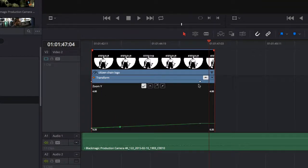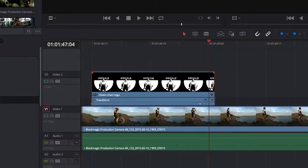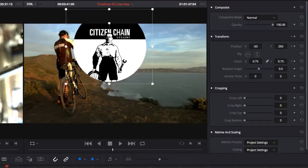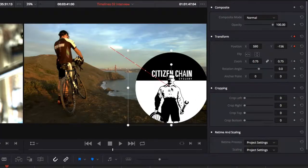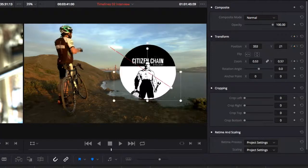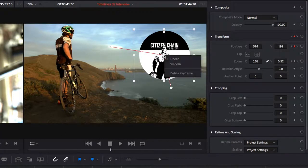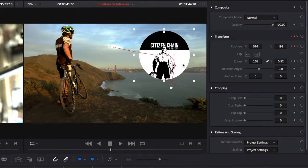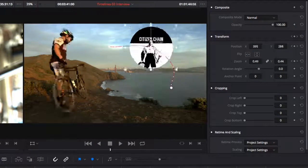When you animate position, you can choose to show a motion path in the timeline viewer. Here you can change the position of the path as well as its smoothness using bezier handles.